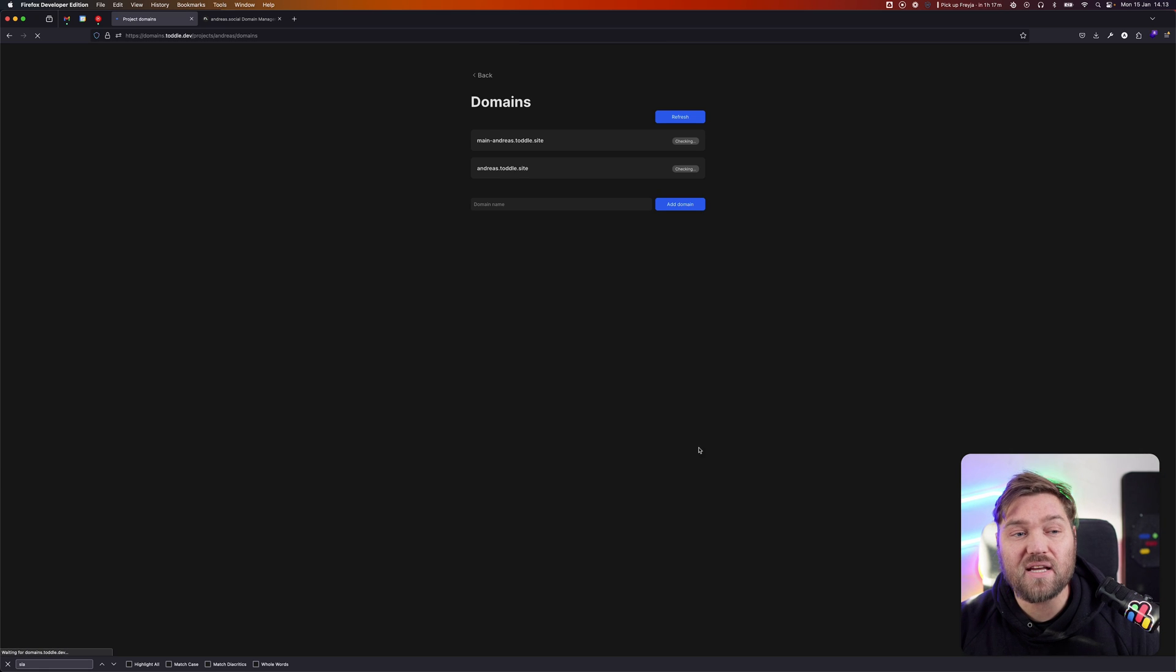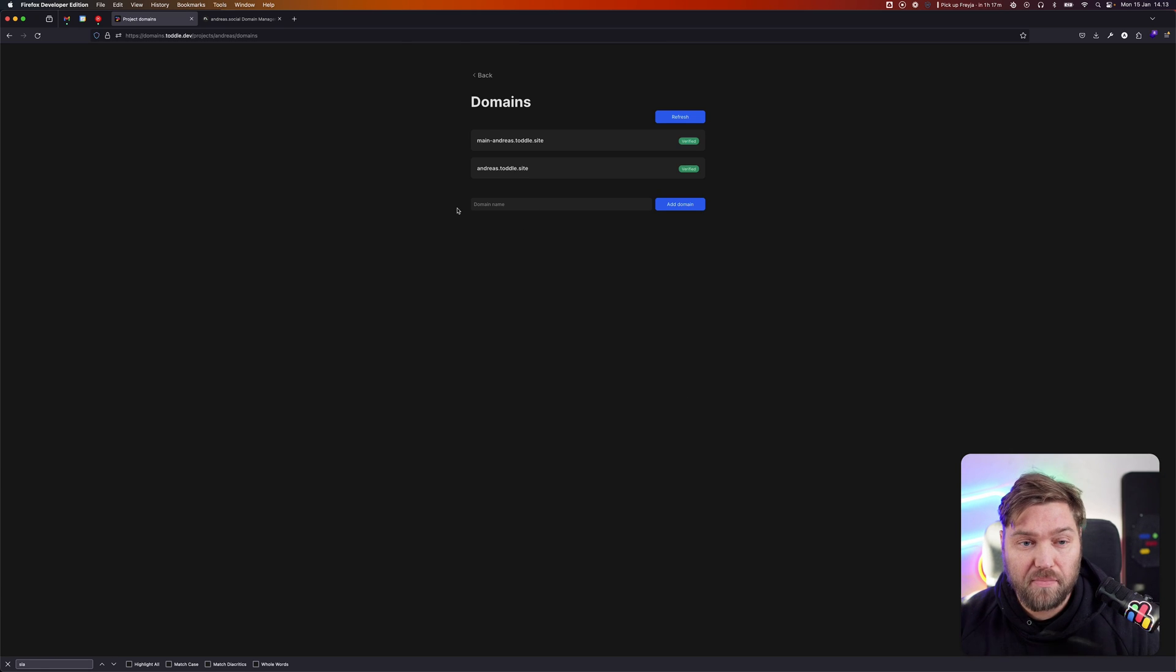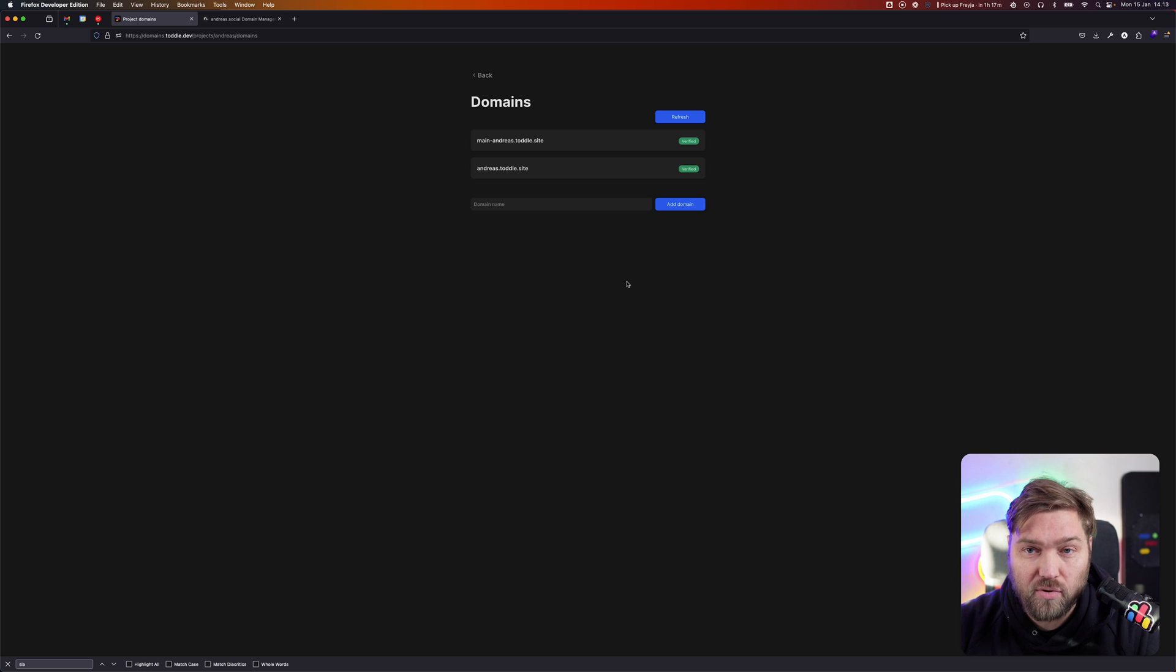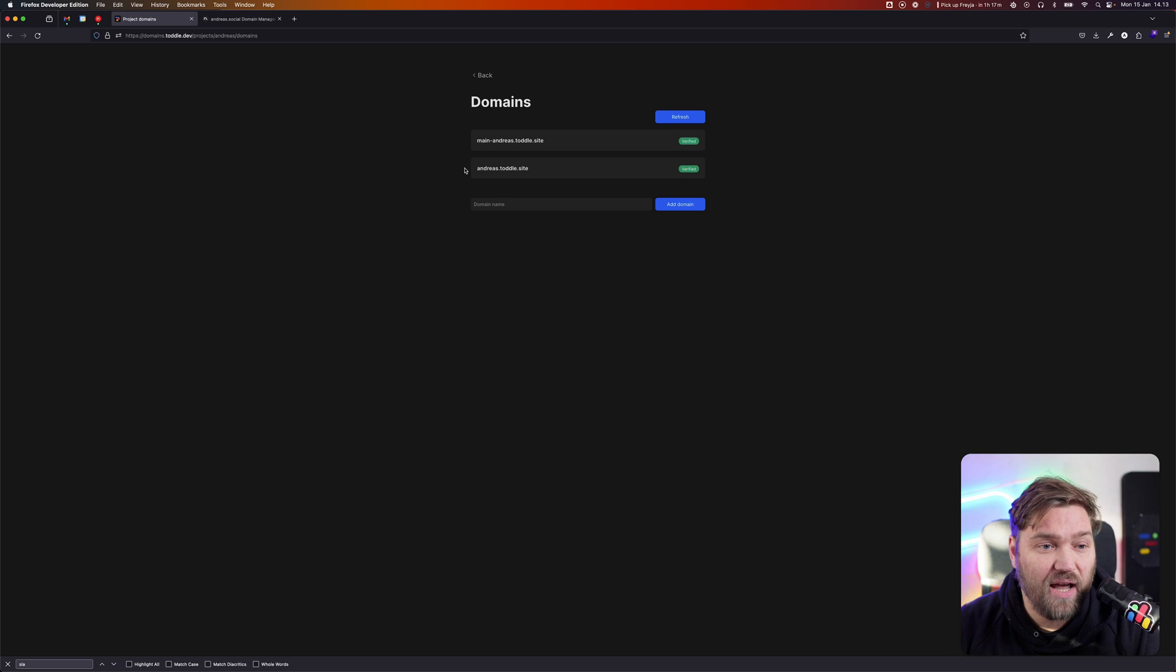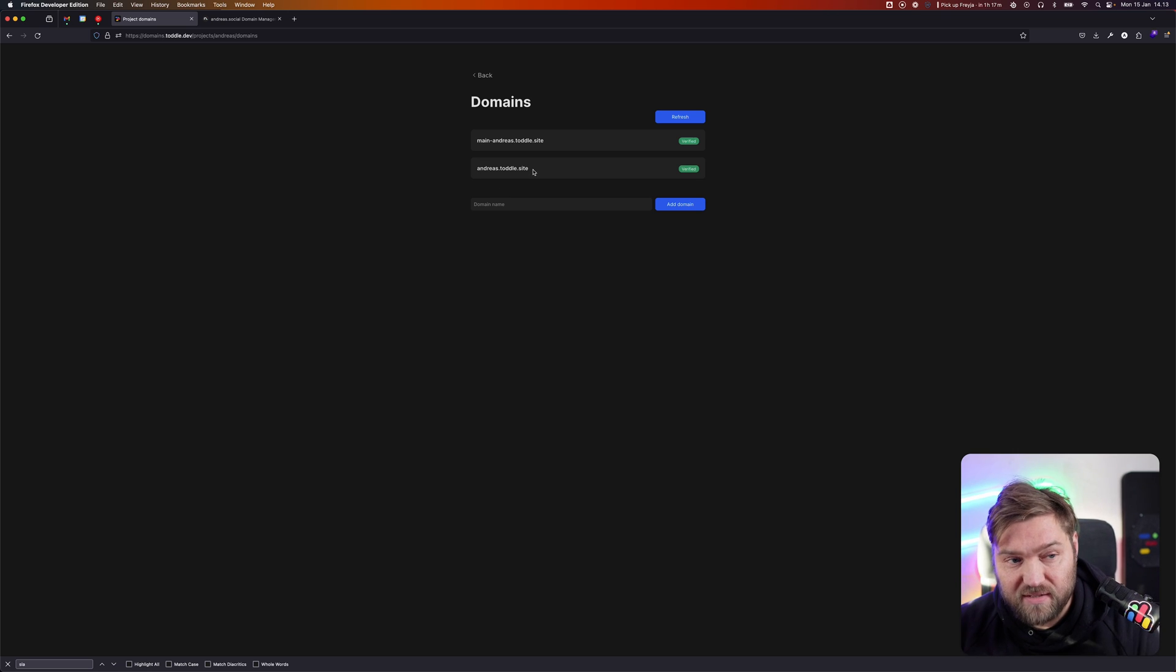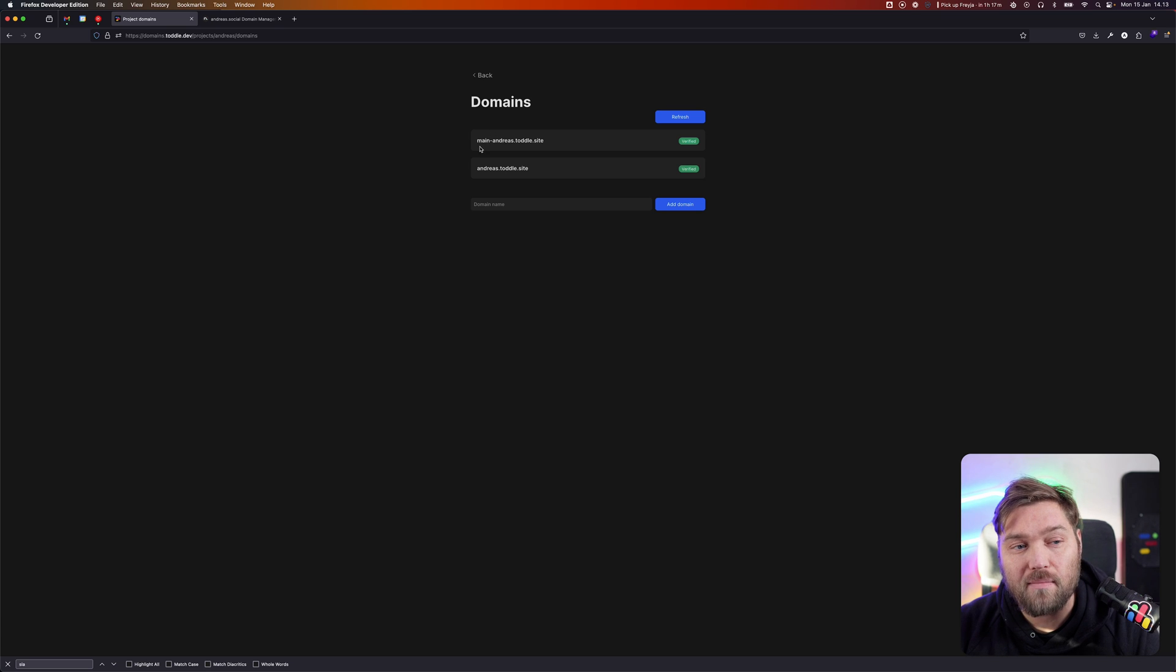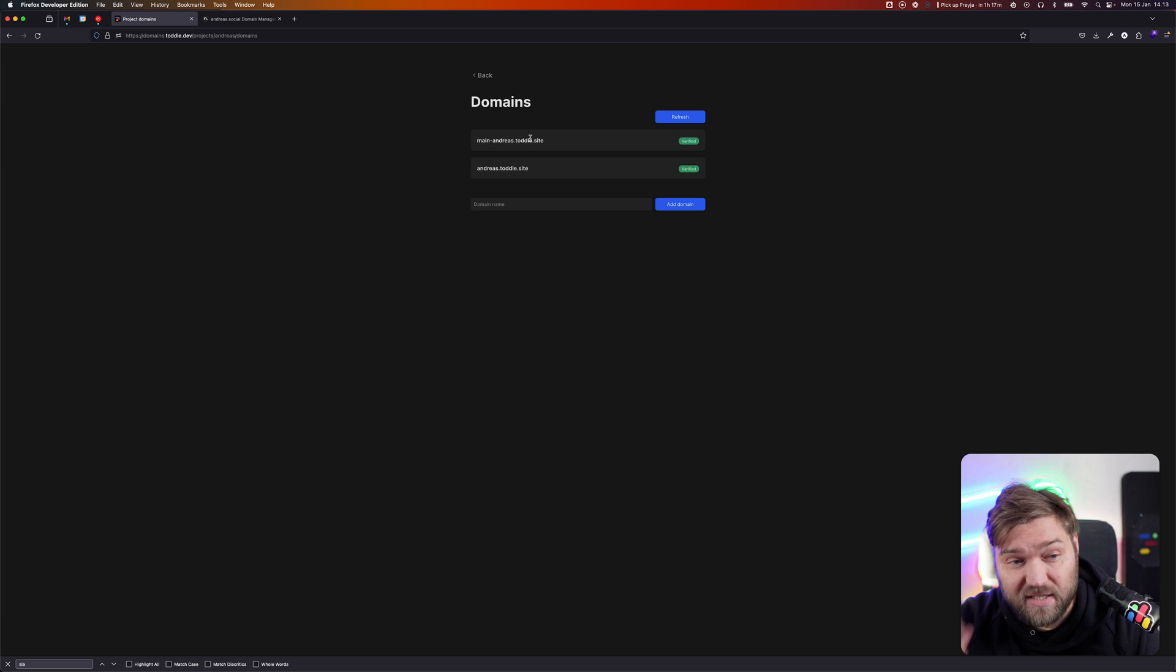This is going to take me to the domains page where I can see all the domains currently registered. We can see I have my Andreas.TOTL site, the default, and it also always comes with one on main, but this one is generally not used.